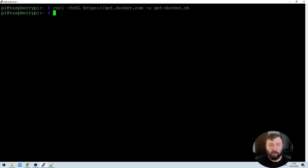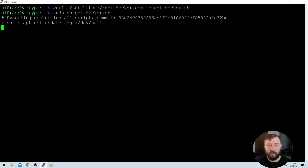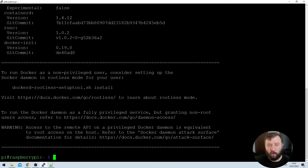Now that the script has downloaded, we need to go ahead and run it as root. So we'll type in sudo, then run sh and then get-docker.sh, and hit enter. Here it's going to install the Docker software onto the Raspberry Pi. That's going to take several minutes, so through the power of YouTube editing, we can skip straight to when the script has completed.